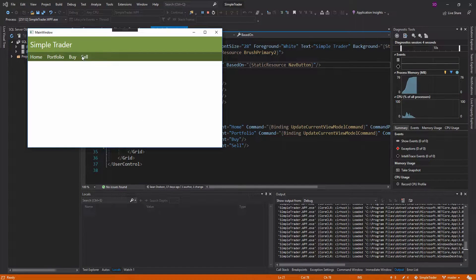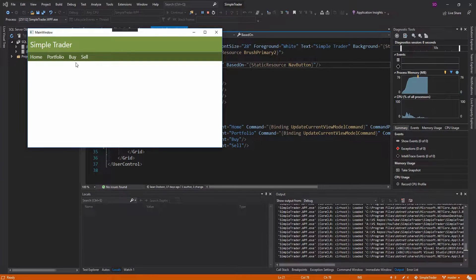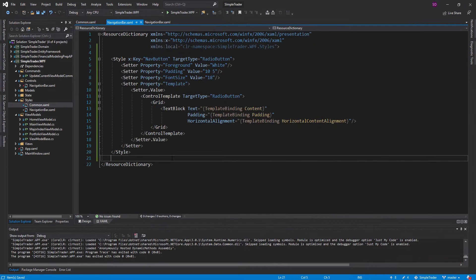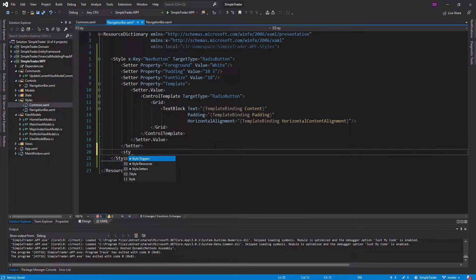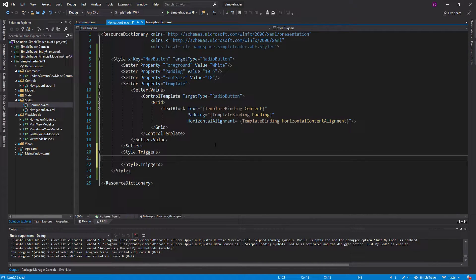Let's go ahead and run this. That's a lot more respectable now. Another thing I want to do is add a hover effect — I want to change colors when hovering over the nav buttons.